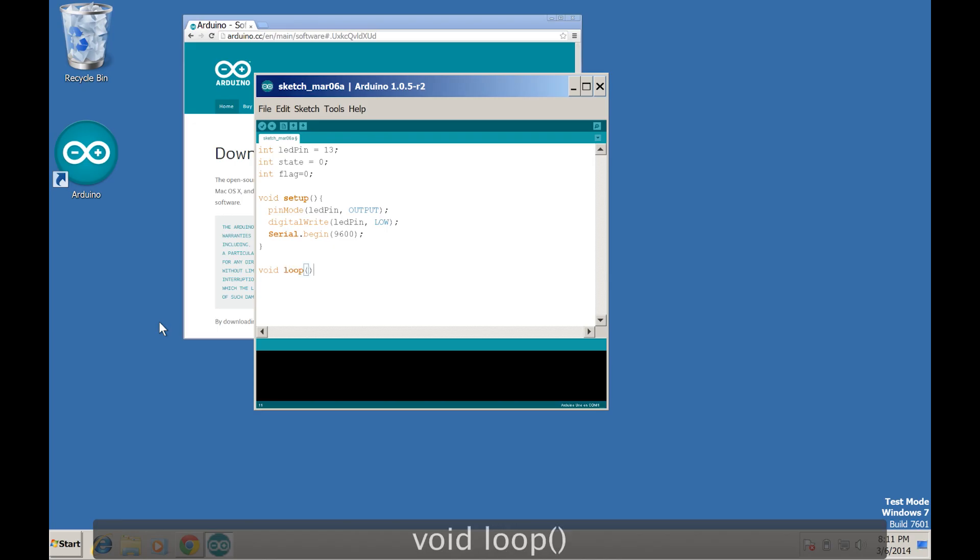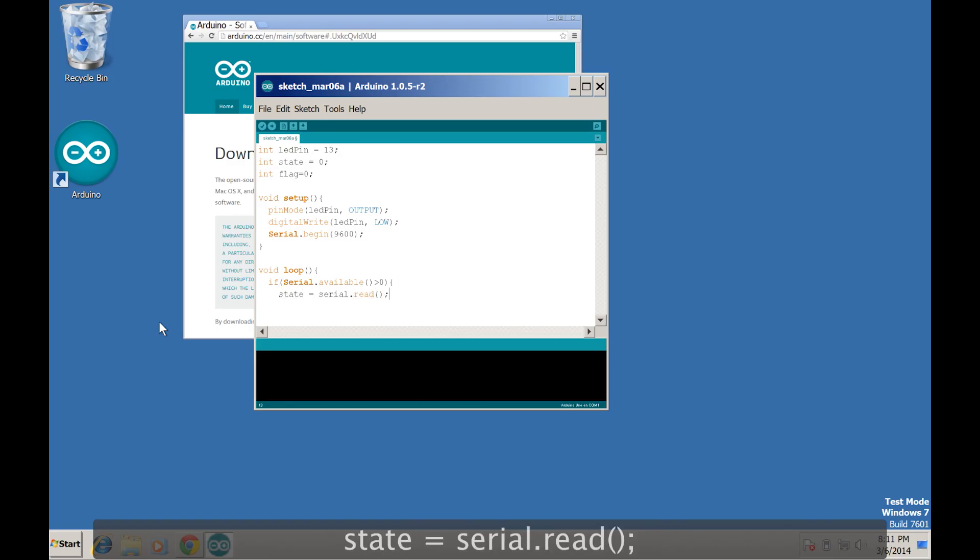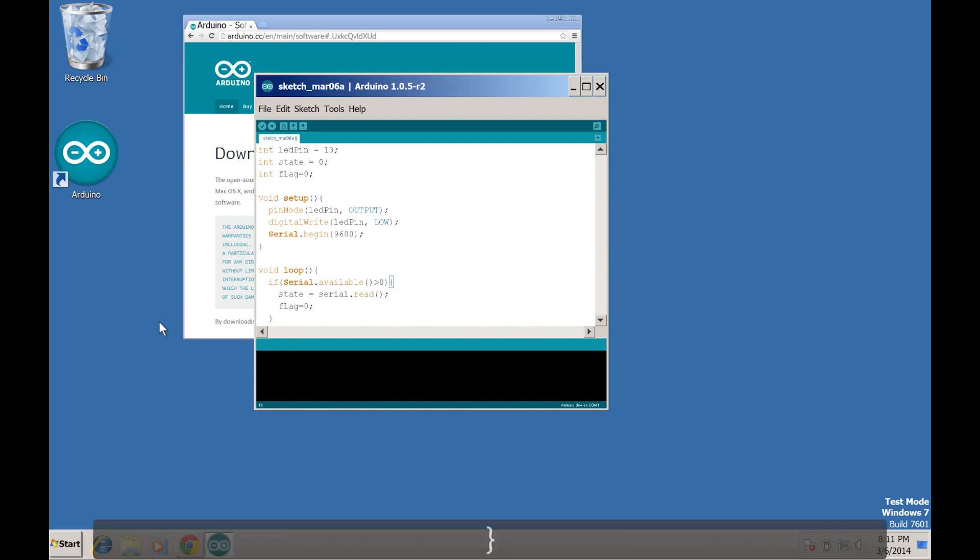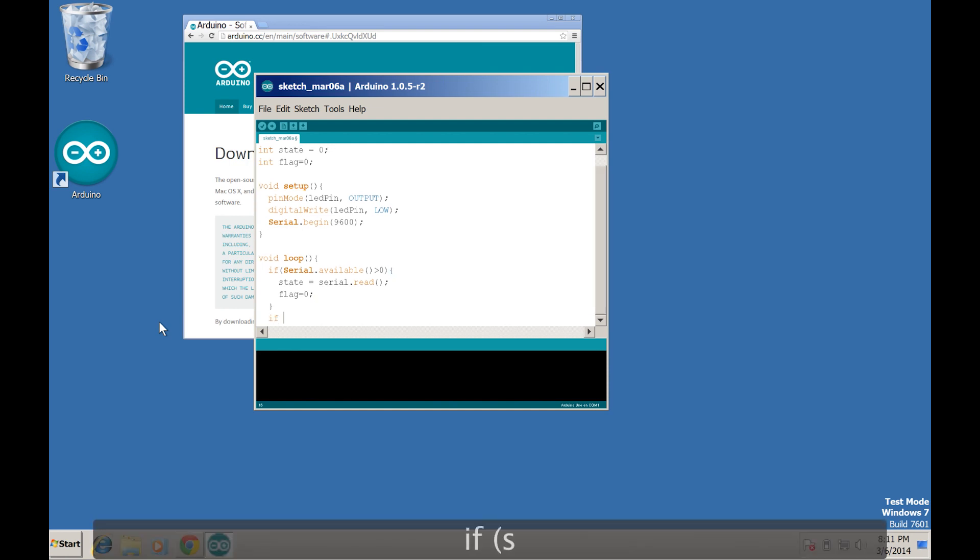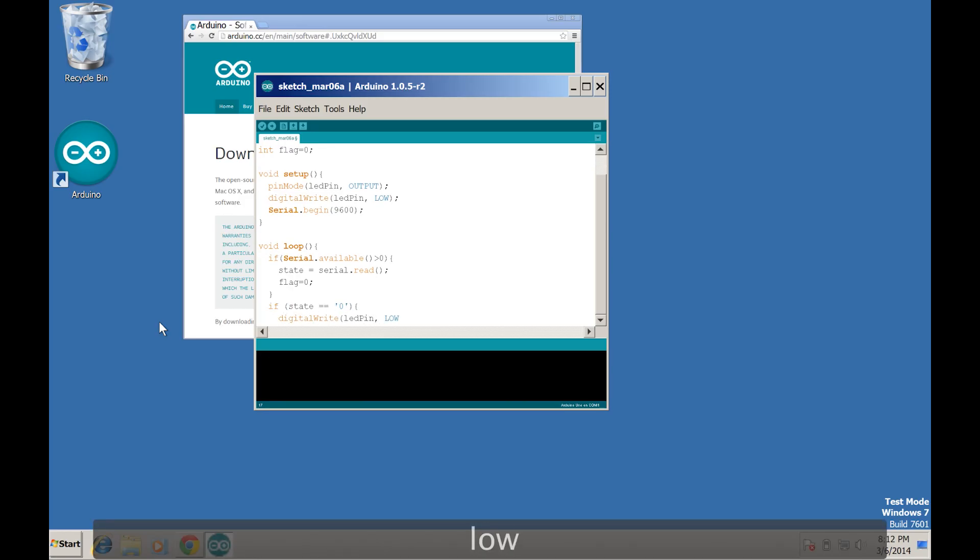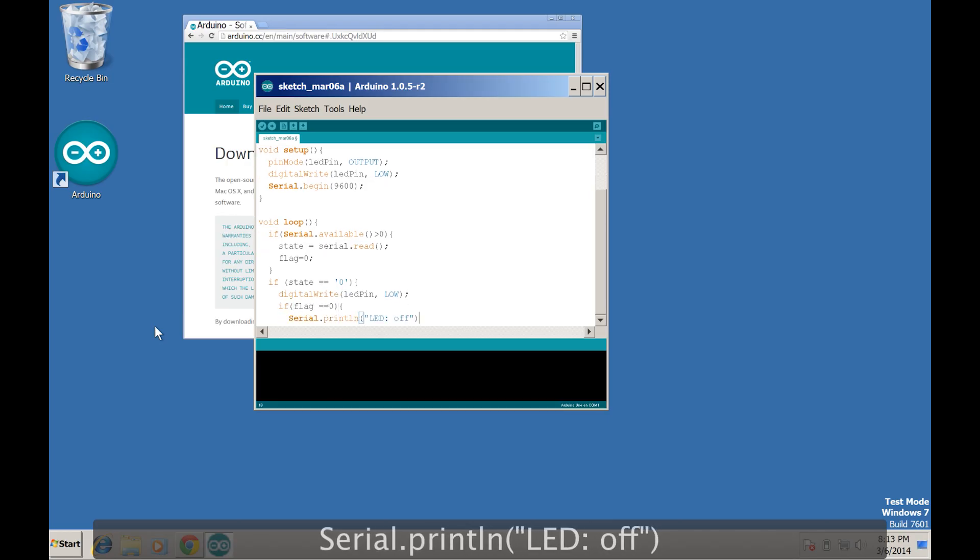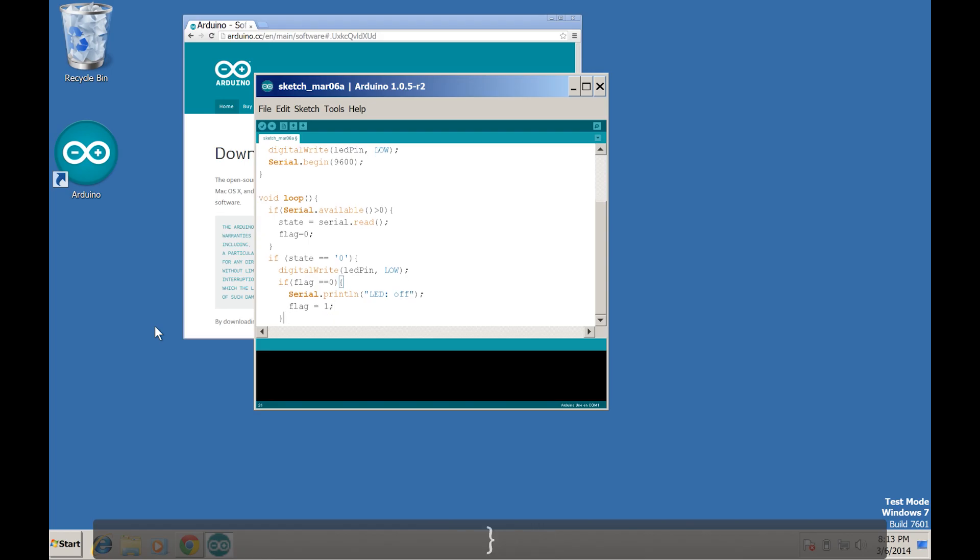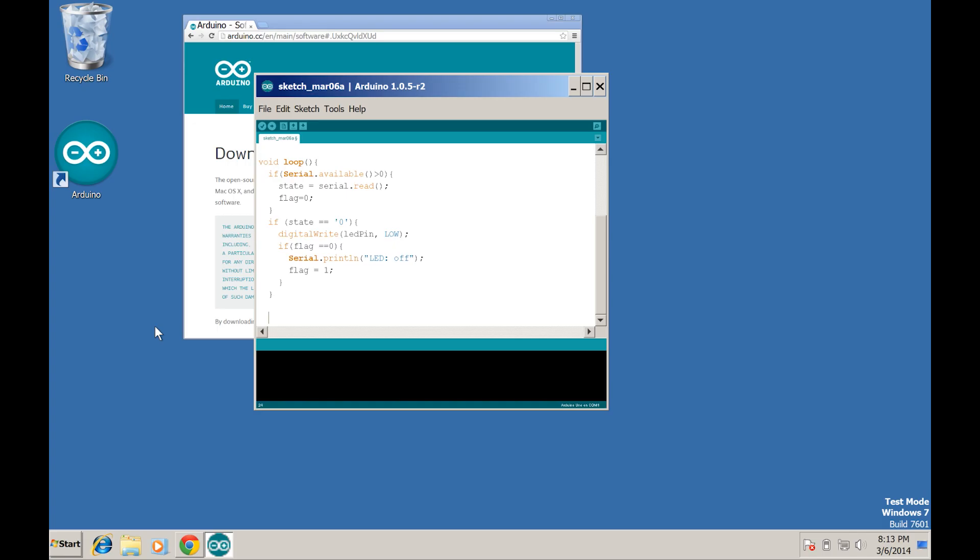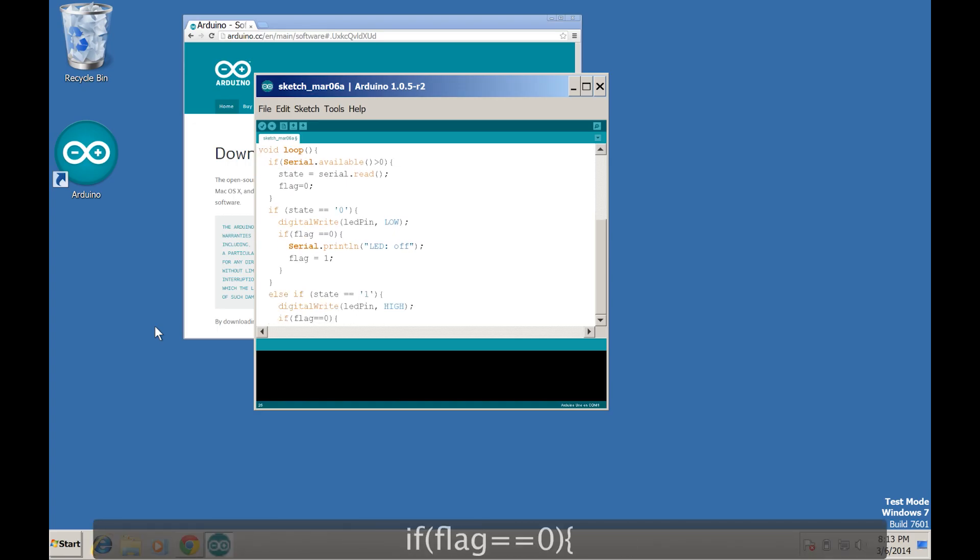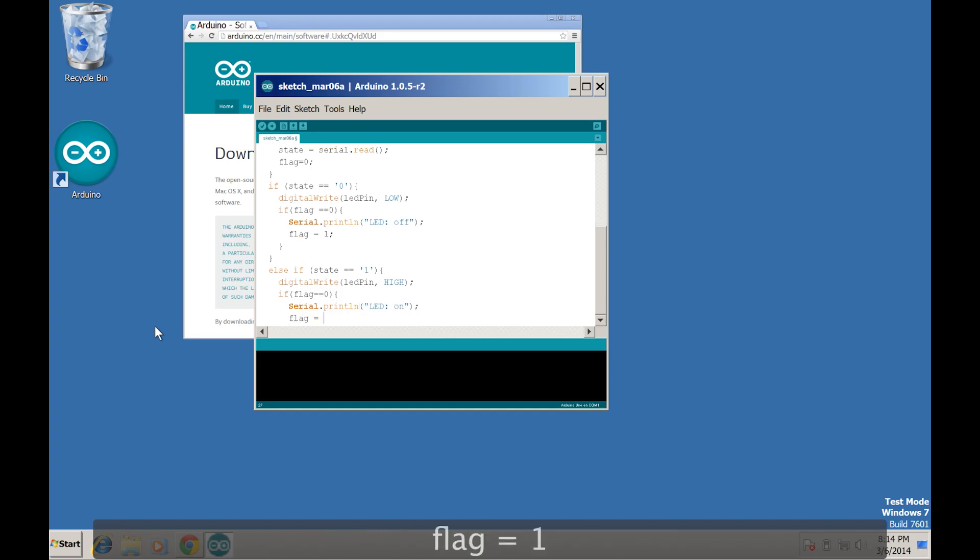Next let's create a looping function for turning the LED on and off. Let's make an if statement to read our serial data and set it to the state variable, and then set the flag to 0 at the beginning of the loop. Now we can say if the statement we set is 0, then we can use the digital write method to turn the LED off. Then we can look at the flag value, and if it's 0, then we can print the LED state to the console and then set the flag to 1. After that, we can do a similar statement, but check to see if the state is equal to 1, and if it is, turn the LED on and print its state to the console.